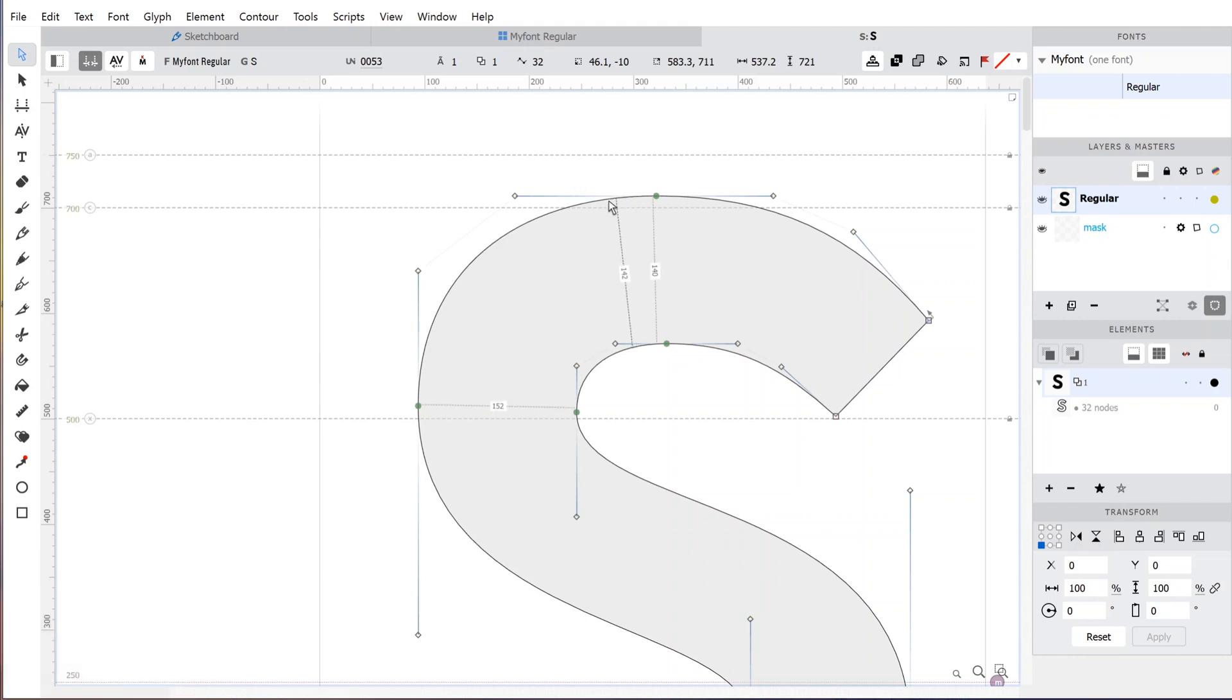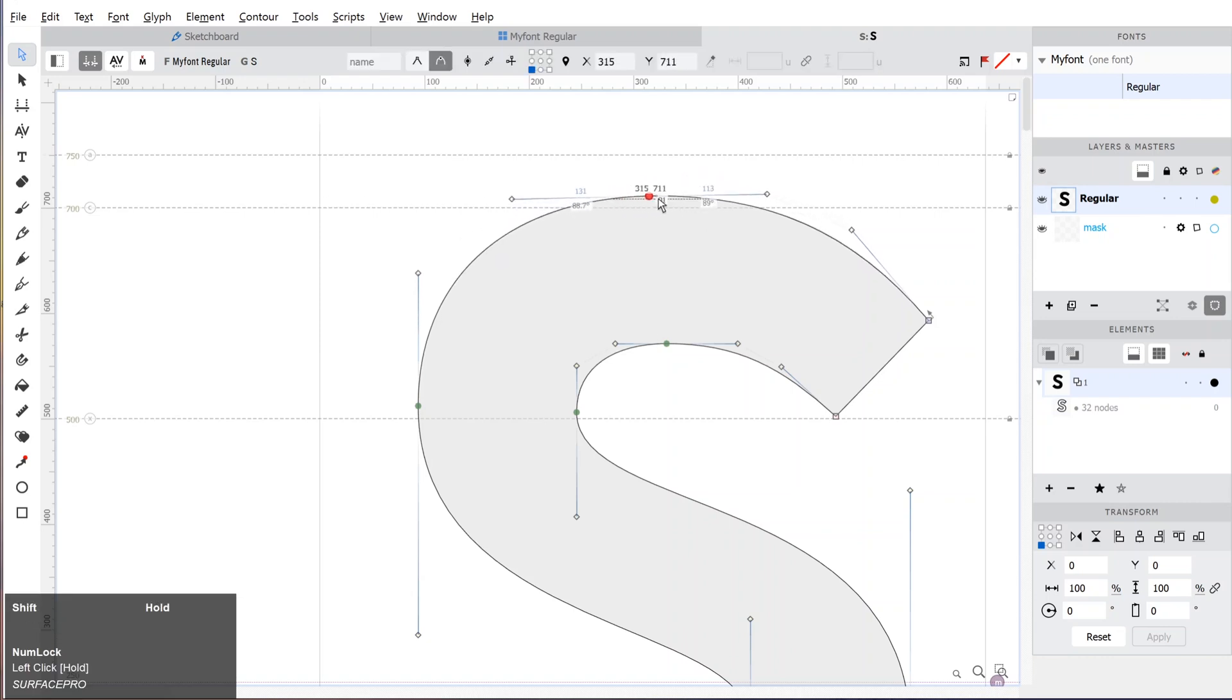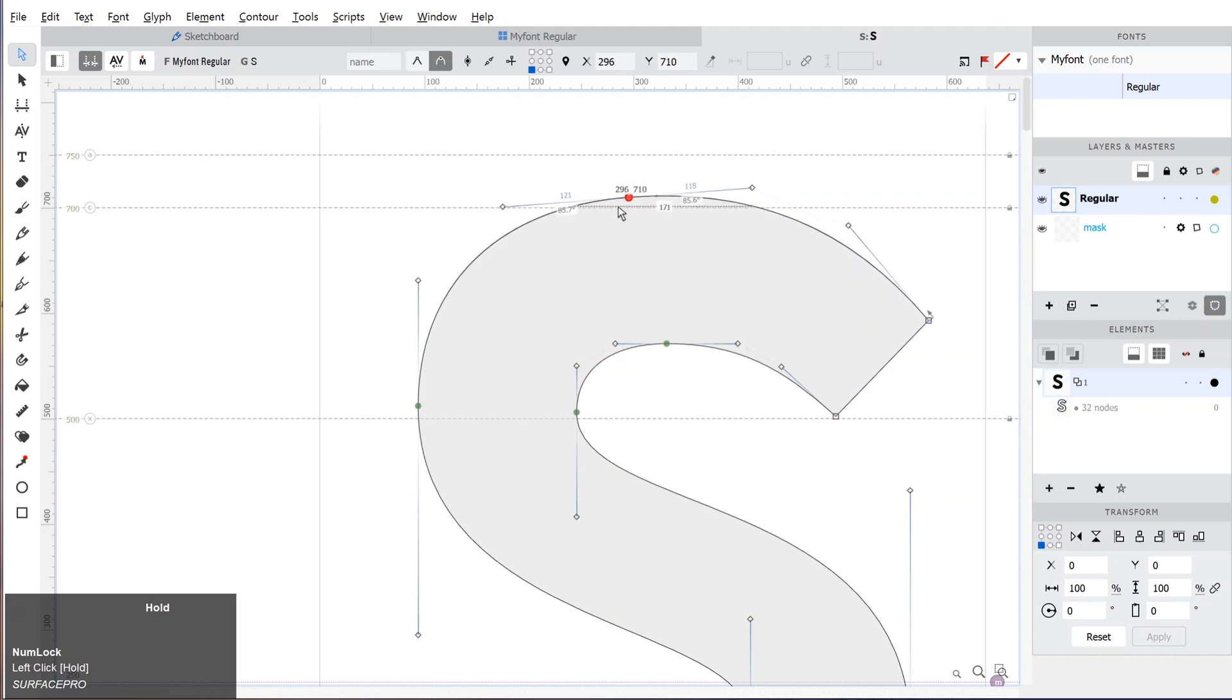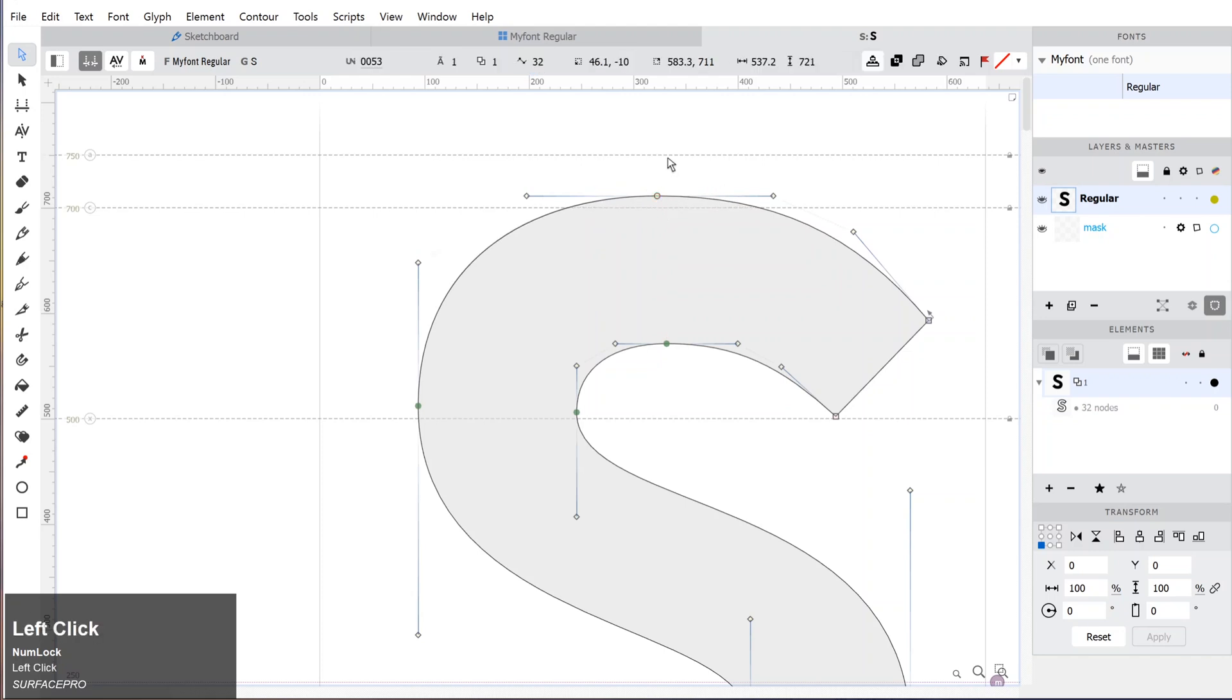You could also change the position of the anchor without compromising the overall shape. Hold Alt and Shift while dragging the anchor point. The anchor point will slide on the curve and automatically change the handles to retain the shape.